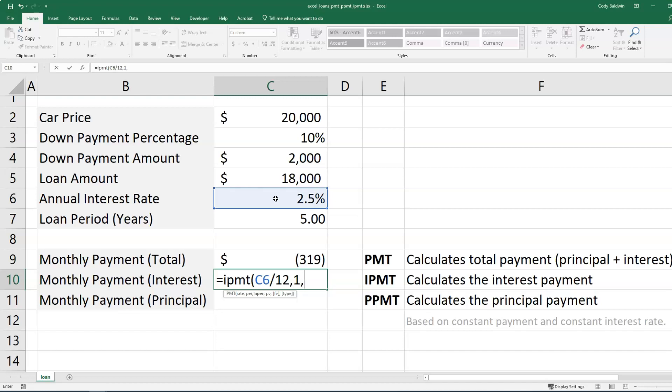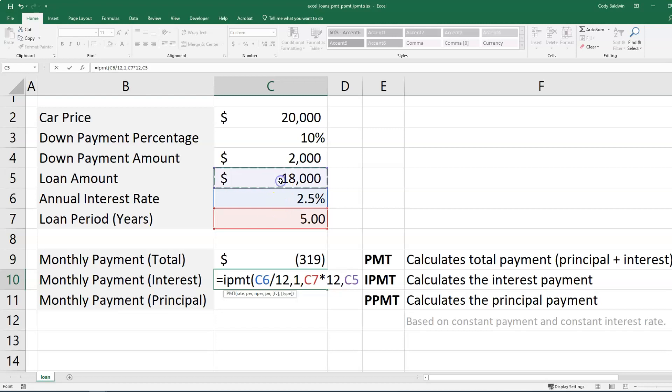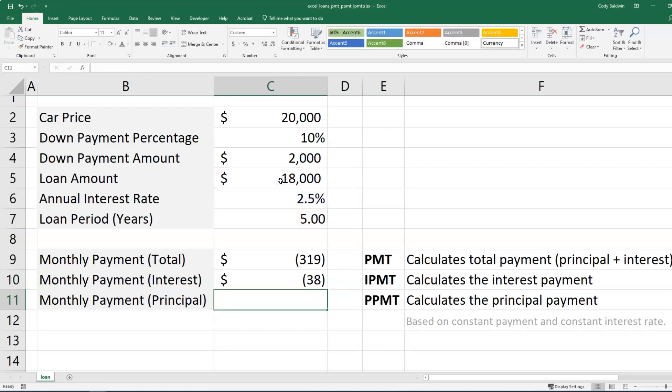And then I'm going to use a comma and I'm going to put the number of periods again or the number of payments. And so I'm going to take the loan period in years and multiply that by 12. I'm going to put a comma and then select my present value, which is again, the loan amount. And then I'll close that and hit enter. So the interest portion of my payment at the start is going to be $38.